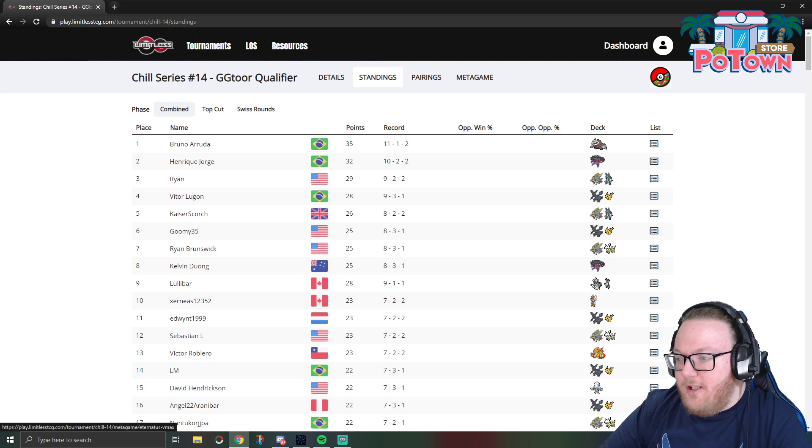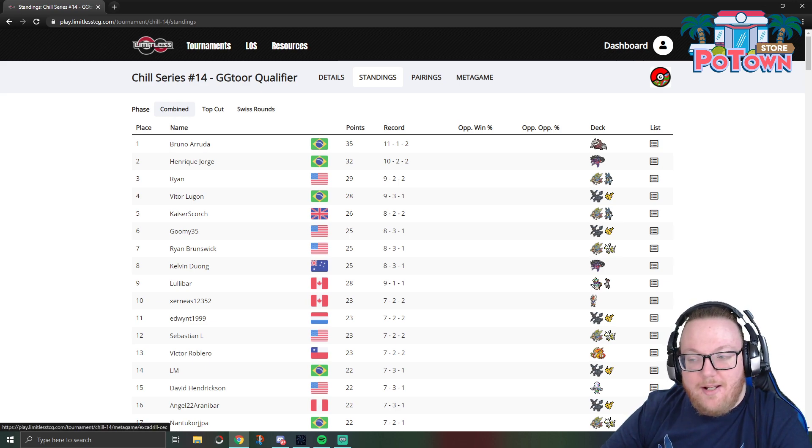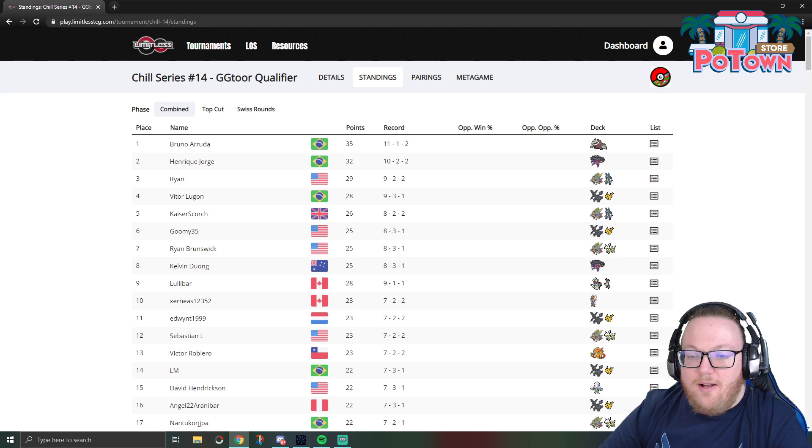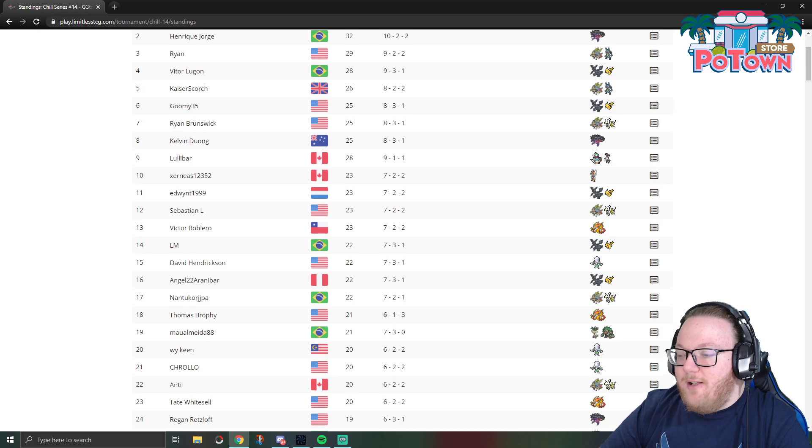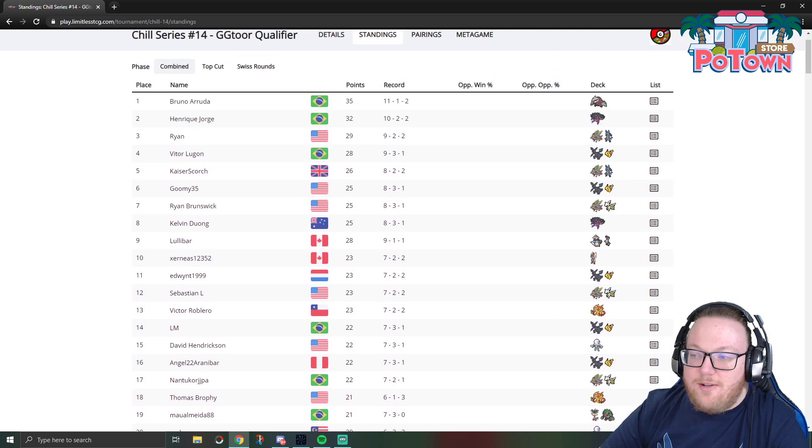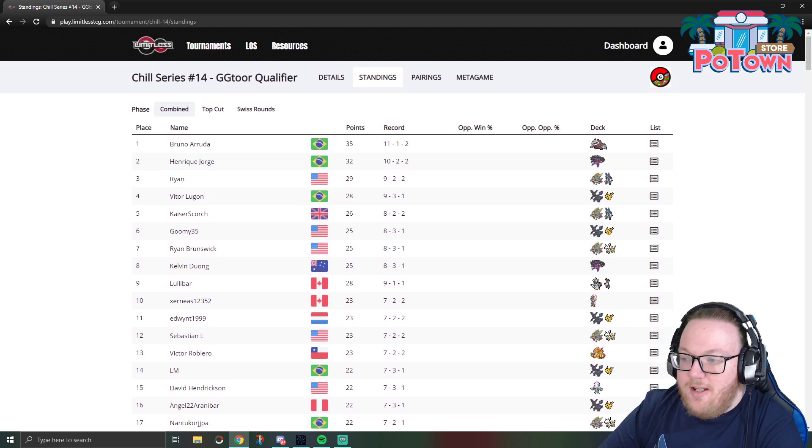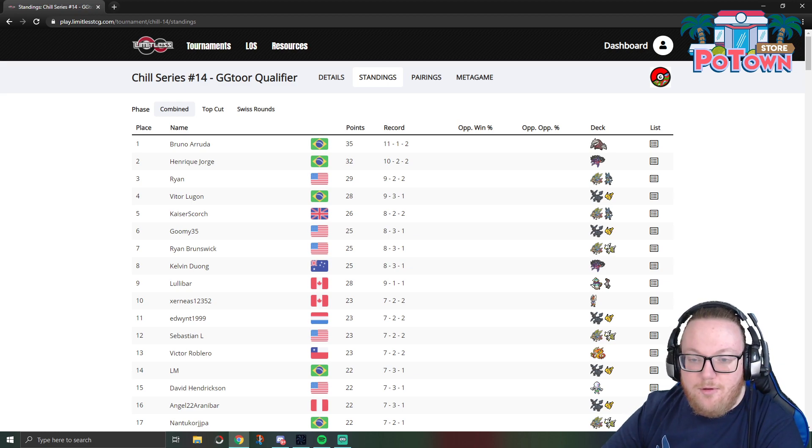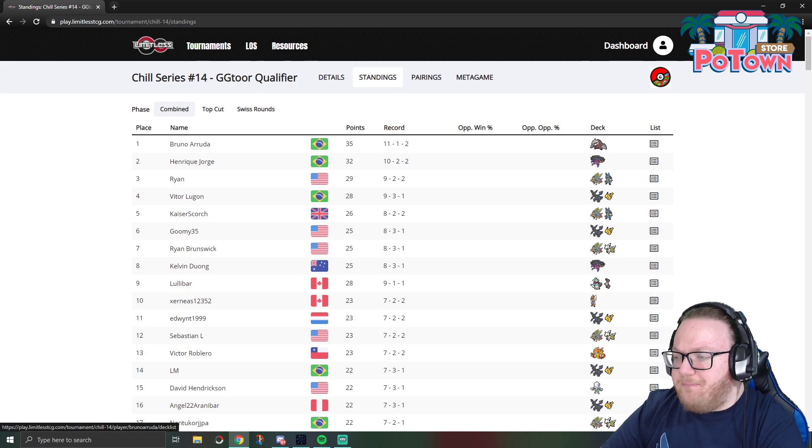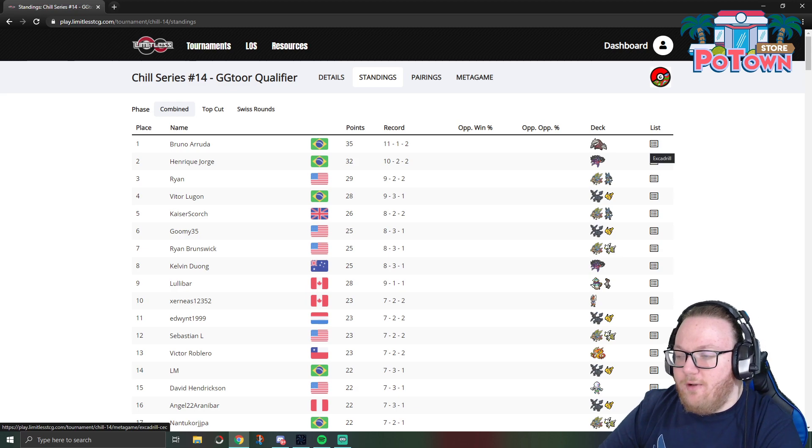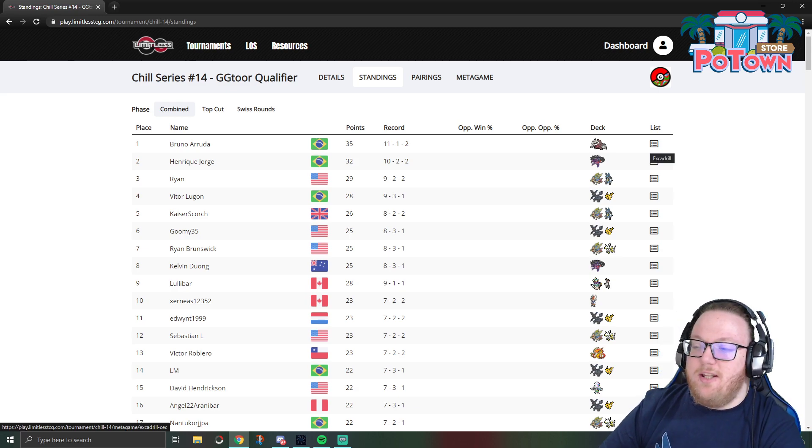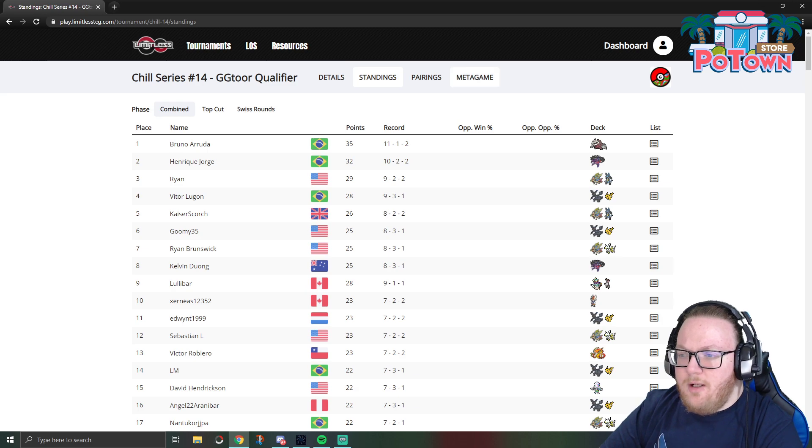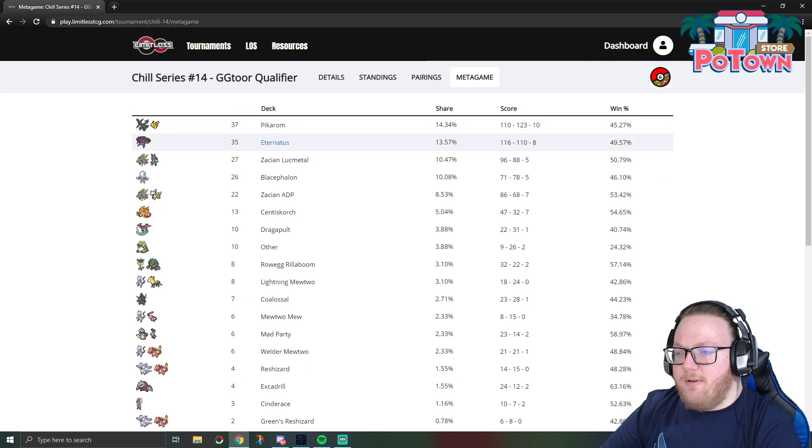Excadrill ended up winning this tournament, which I did not think I would be saying about Excadrill in this format. I've been testing Donphan myself and Donphan and Excadrill are super similar to each other. They both do 120 for one Fighting energy, they're both Fighting type, they're both Stage 1 single prize Pokemon. I do think Excadrill and Donphan are really poised to do well as long as they dodge Lucario Metal and ADP Zacian.